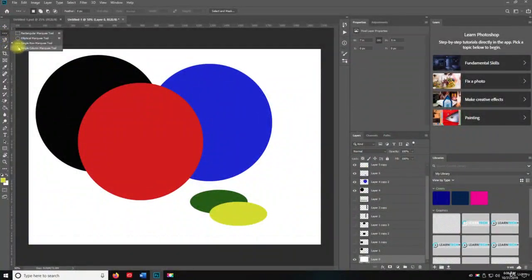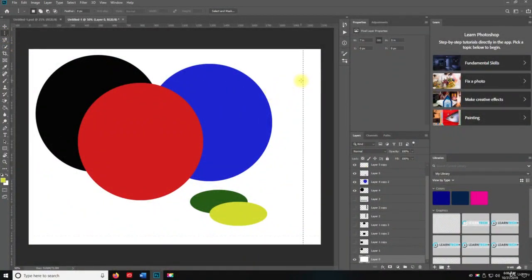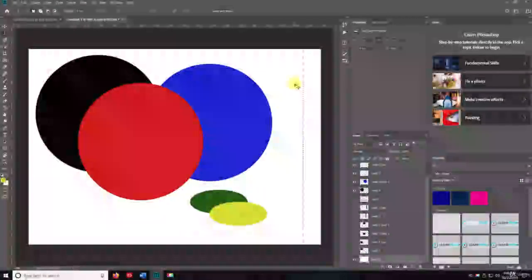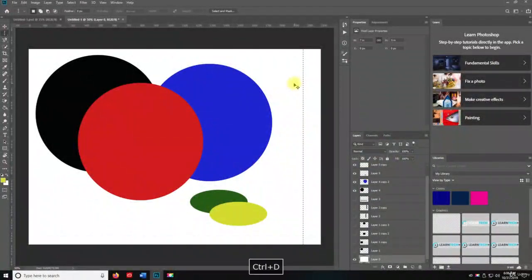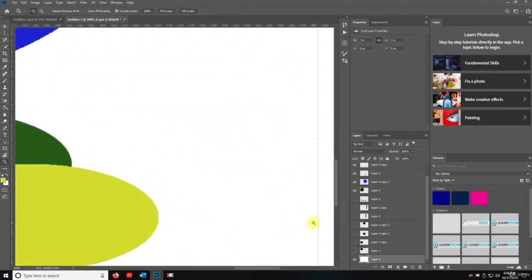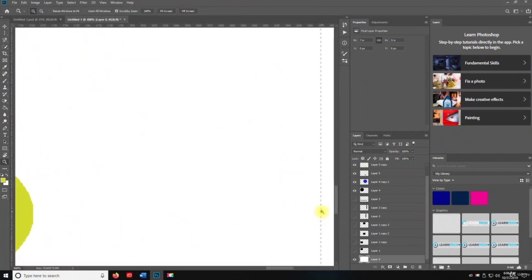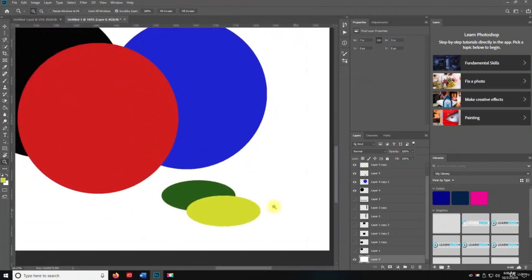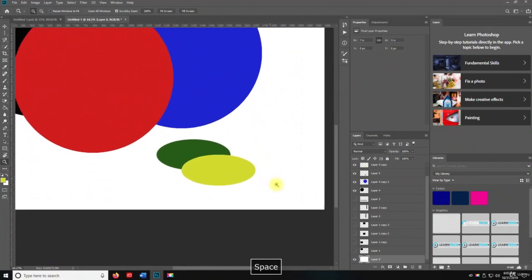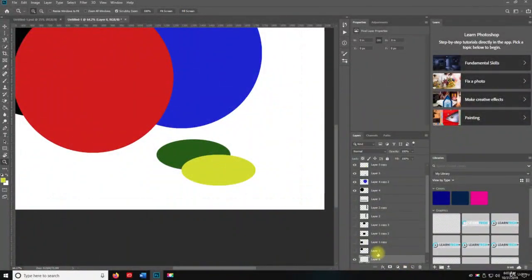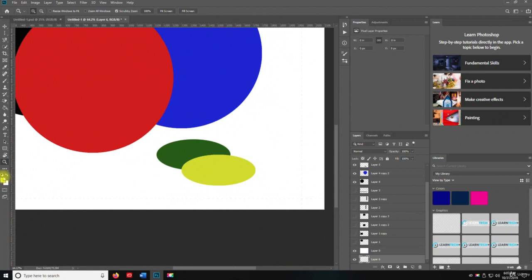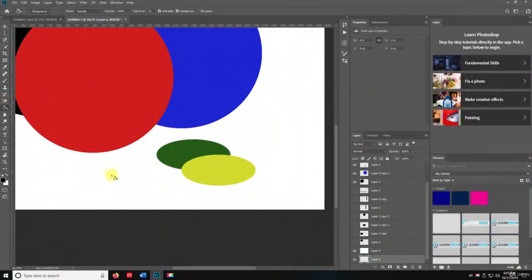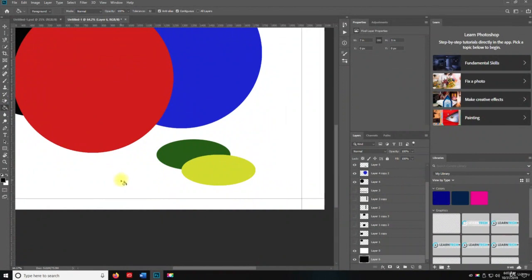And the same with the single column marquee tool. So if I do this and I hit delete and then I control D to deselect, you'll see we have transparent canvas here. Because what it's doing is if I make a new layer here and I put it below the background and I reset it to default, which is black and white, and I grab the bucket with G and click, now it's created a line.